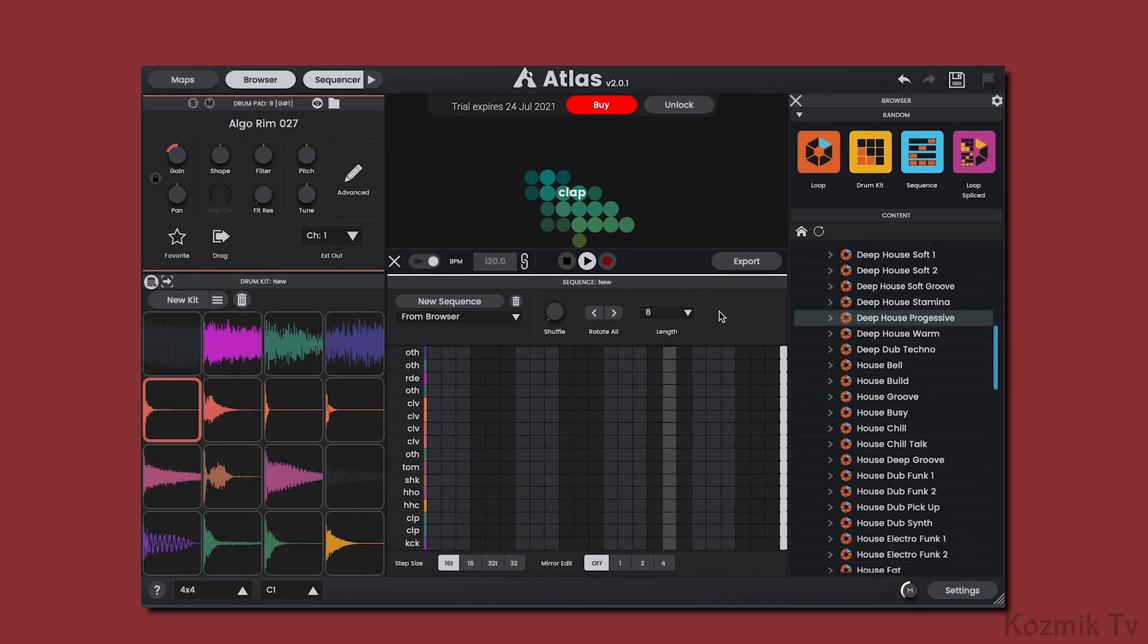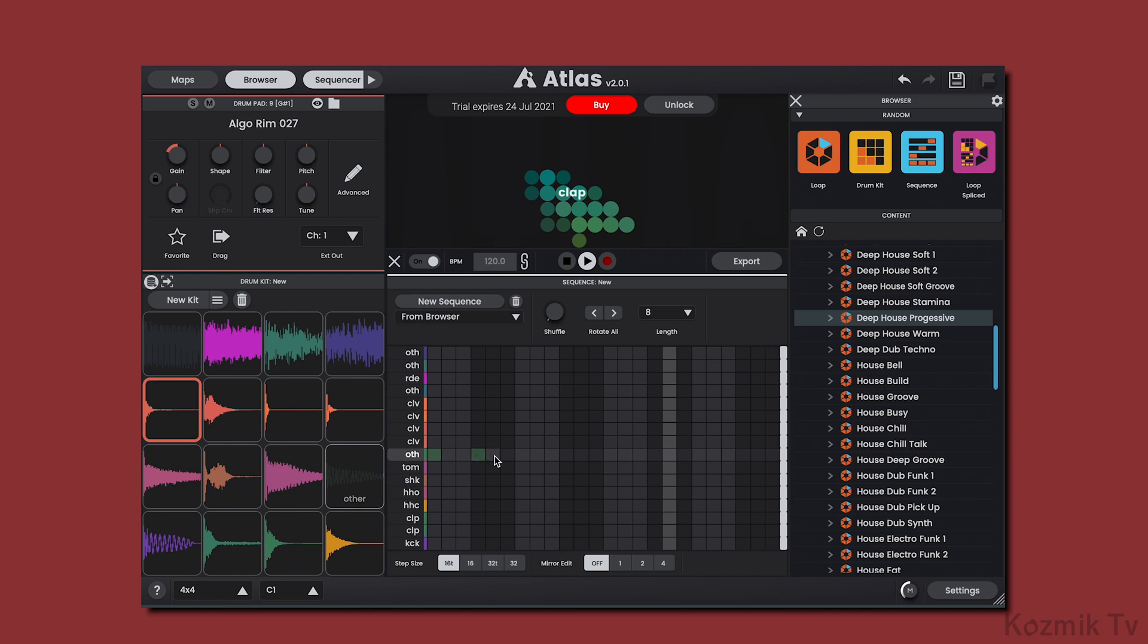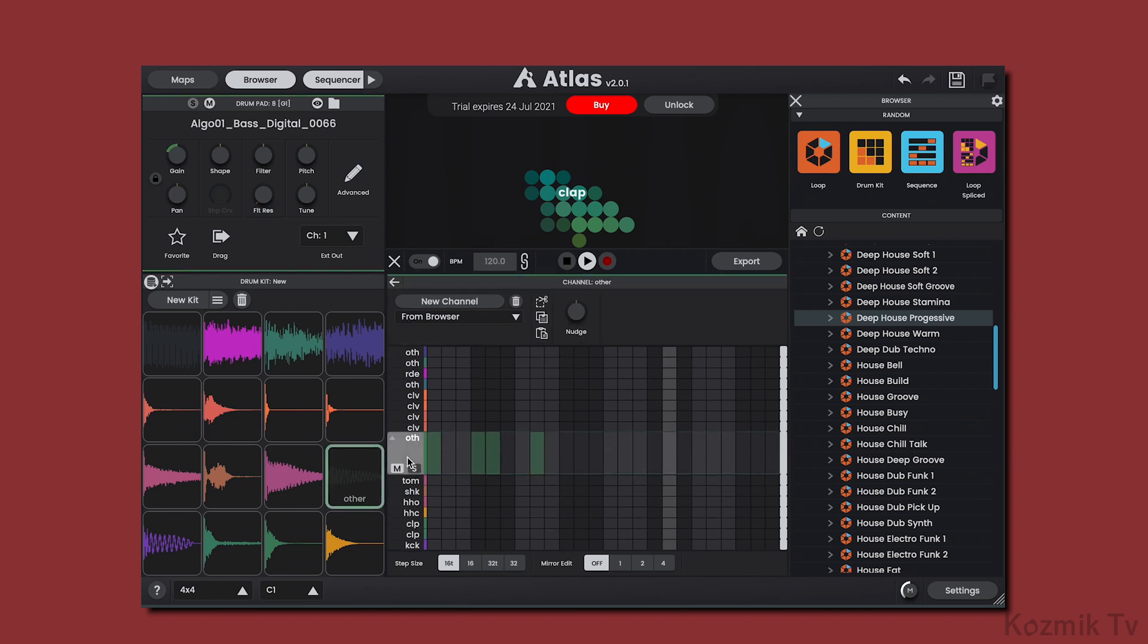Now let's take a closer look at Atlas 2's sequencer. The sequencer is where we create and edit our drum beats. Notes can be added manually by clicking in the sequencer, and we can adjust their velocity by expanding the channel lane. We can add notes here as well.